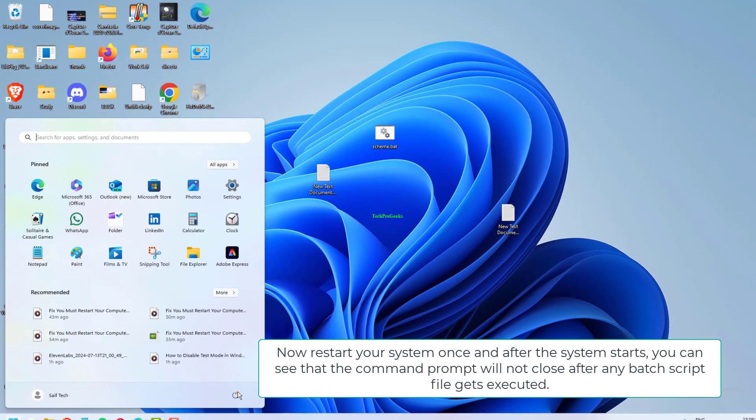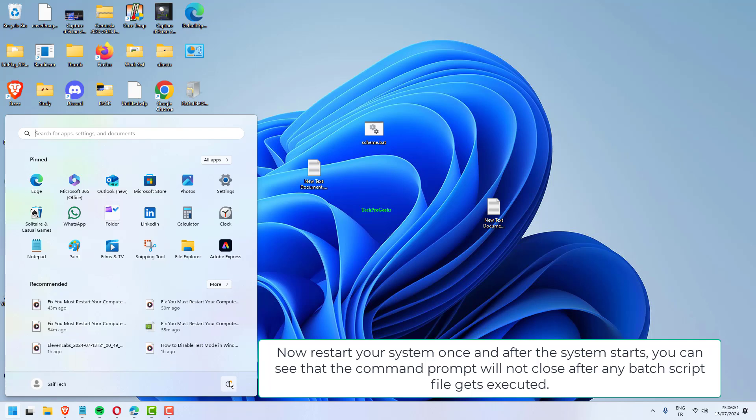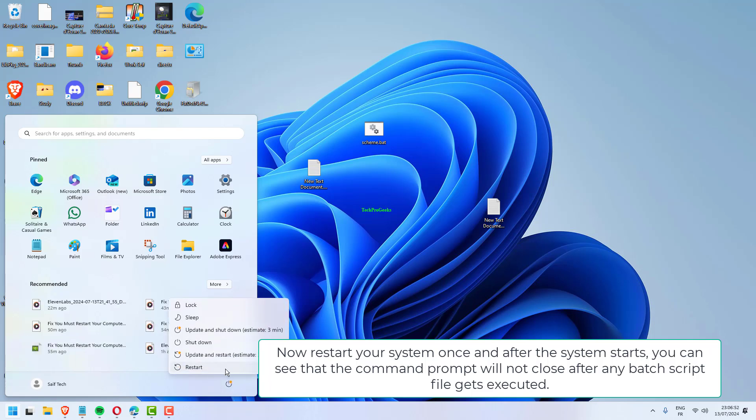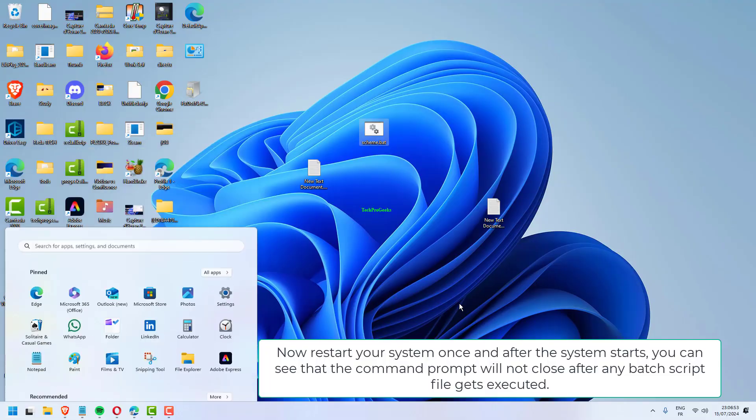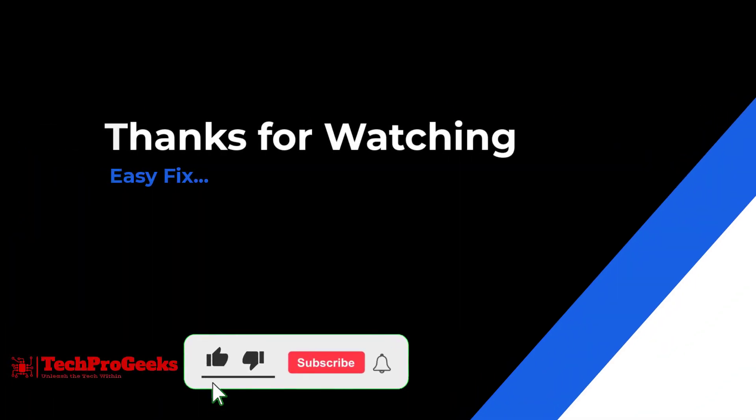Now restart your system once. After the system starts, you can see that the Command Prompt will not close after any batch script file gets executed.